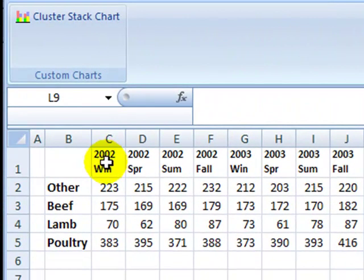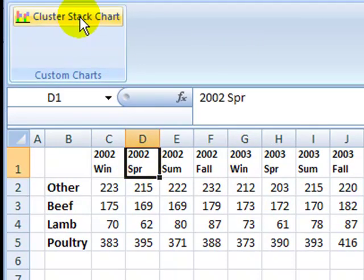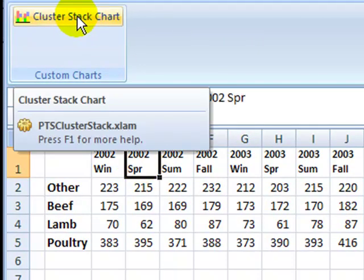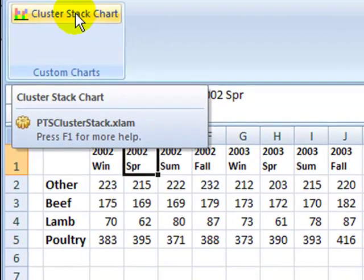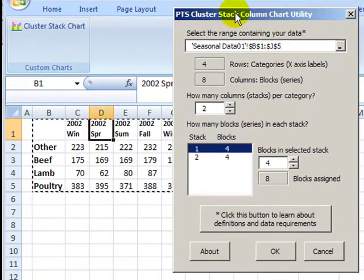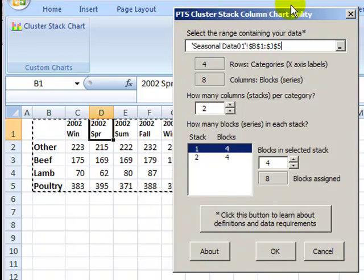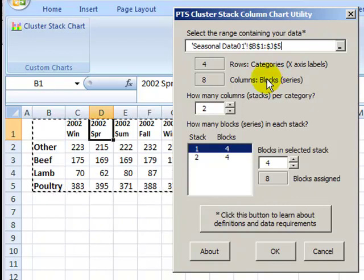So I'll click a cell in my table and then I'll click the add-in button and a single dialog box comes up. We're going to have to just make a few entries in here to create our chart.